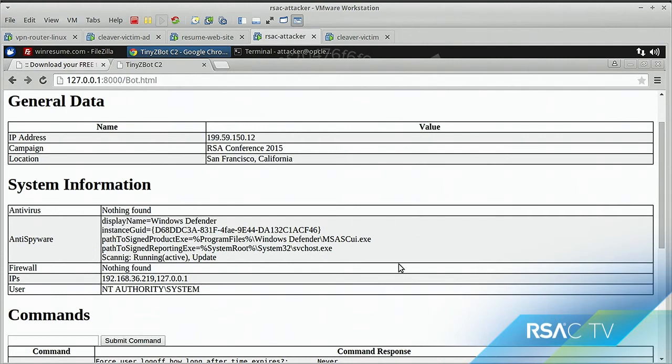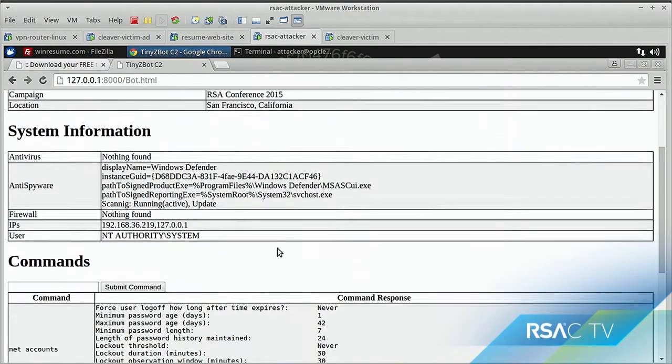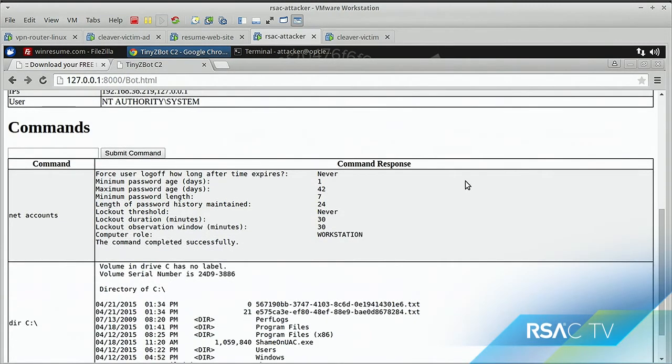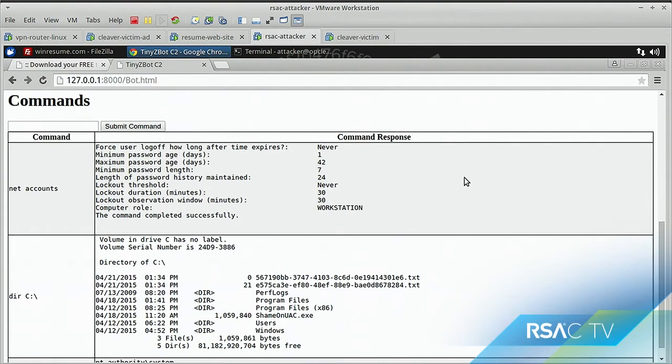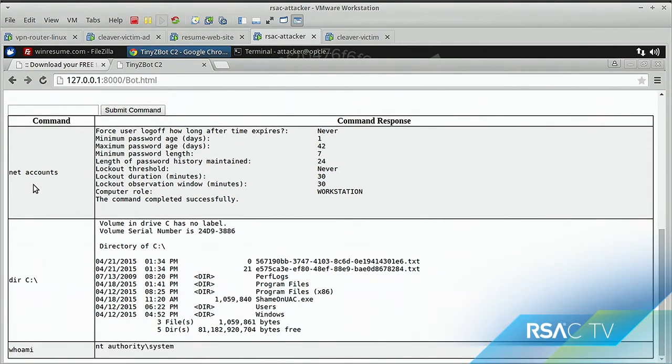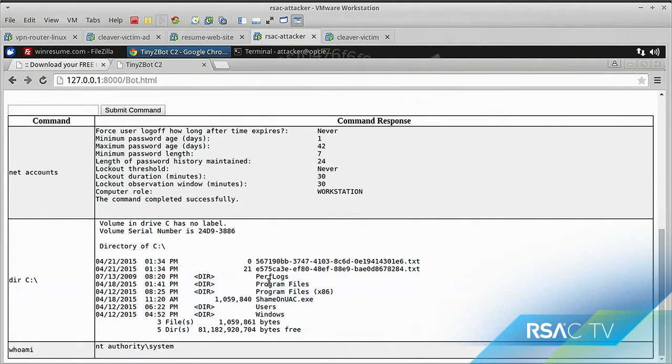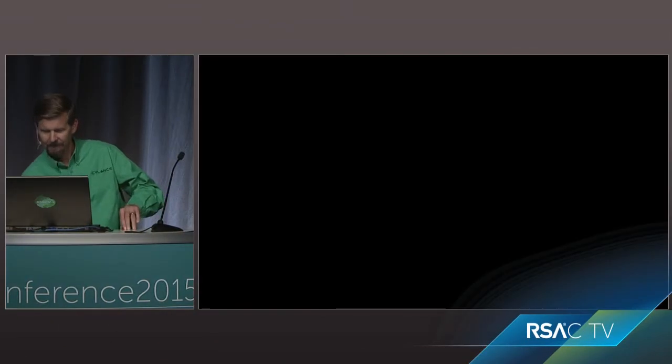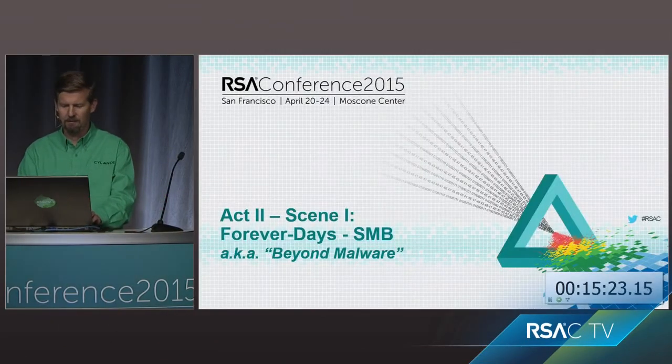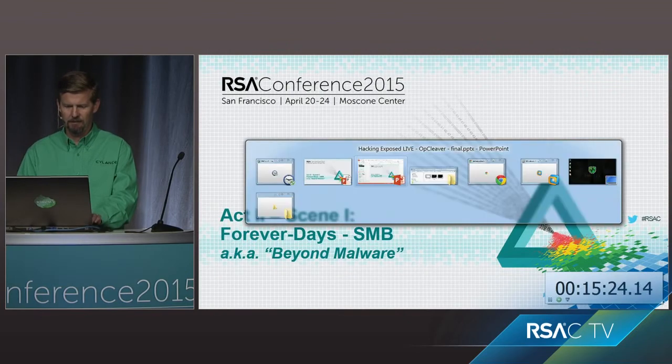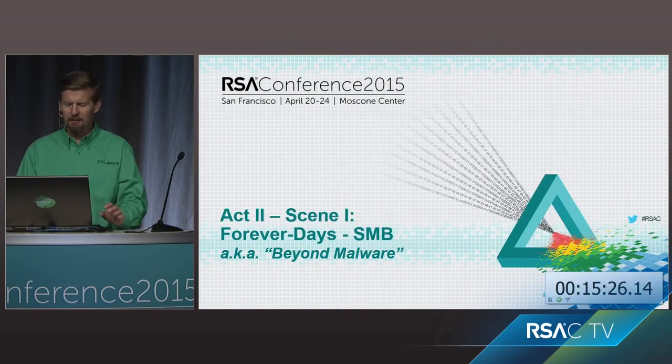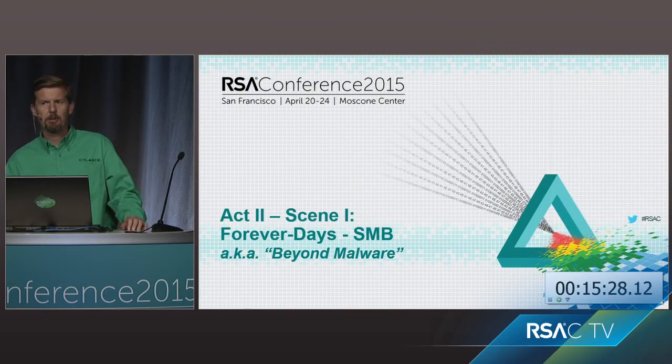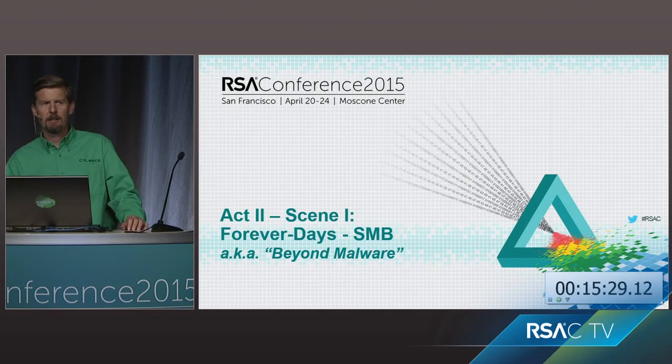So the system information has filled out. And similar to the web shell application, they're actually gathering information such as the anti-spyware, the anti-virus, and the firewall running. And we can also see that the current user is NT Authority System, so it's thoroughly owned the machine. And down here, we can actually look at the commands we ran. So net accounts showing information about how it's configured to work on the network. And then I have a directory listing of C to kind of show that it can list files. And then additionally, who am I again to show it's NT Authority System.